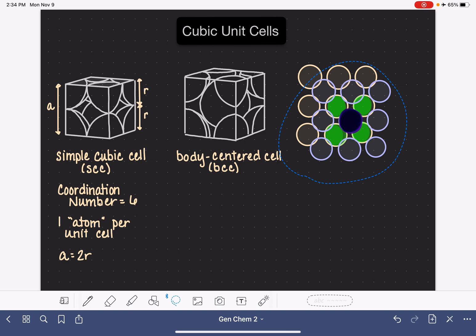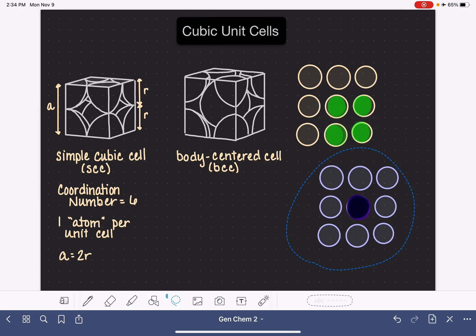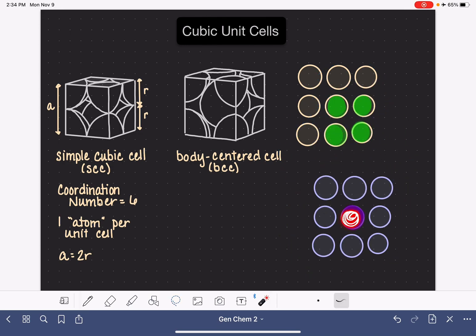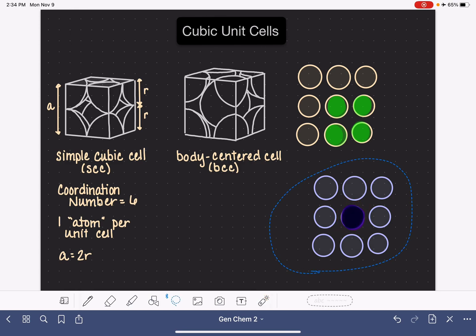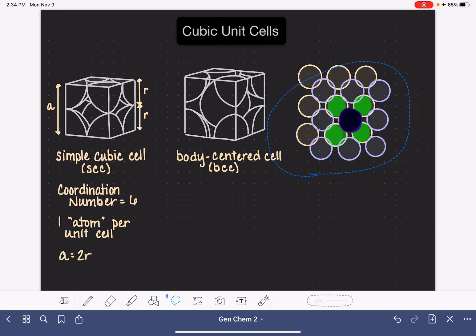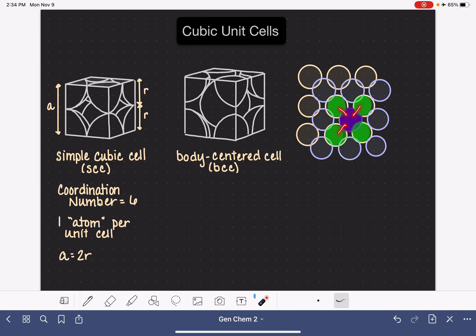Remember, our goal right now is we're thinking about the coordination number — how many atoms are in direct contact with this atom right here? Now in this layer of purple atoms, no atoms at all are in direct contact; they all have a gap. That's intentional — I drew it that way because that's how it actually is. When I set the purple layer on top of the orange layer, that very dark atom is now sitting in contact with and touching these four green atoms underneath it.